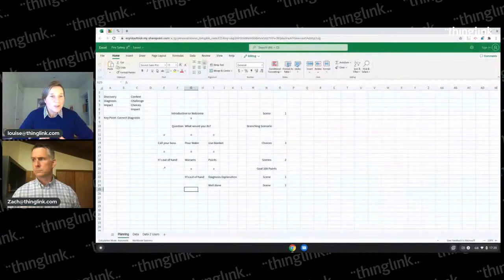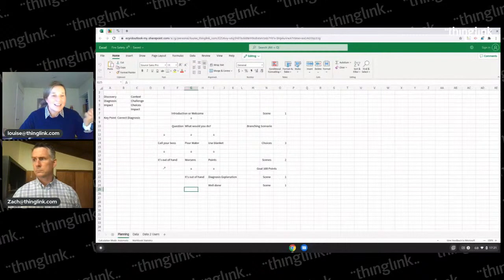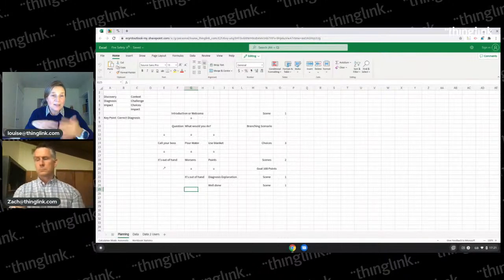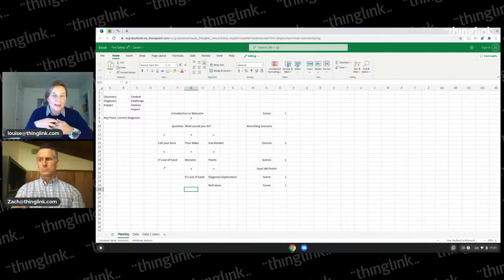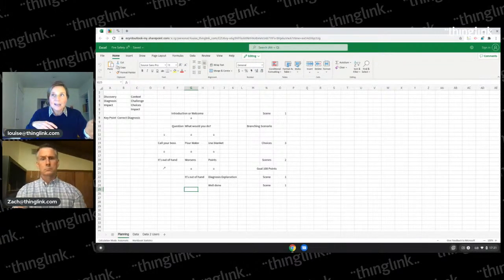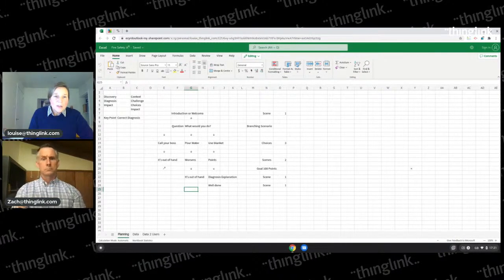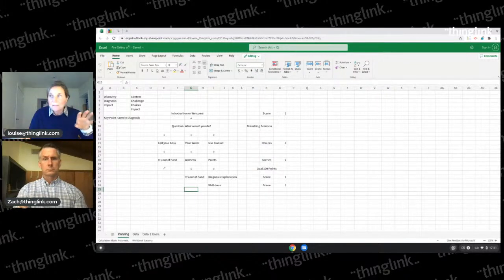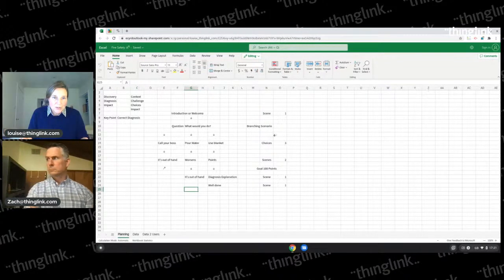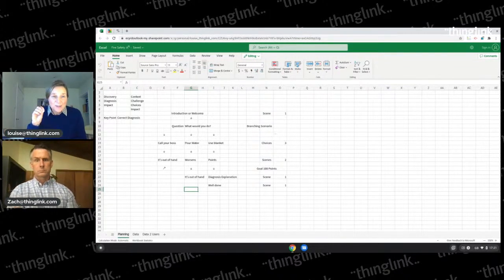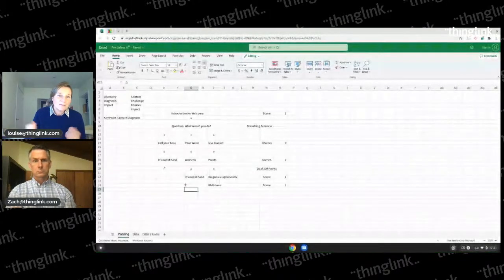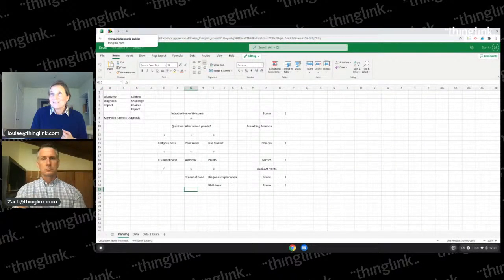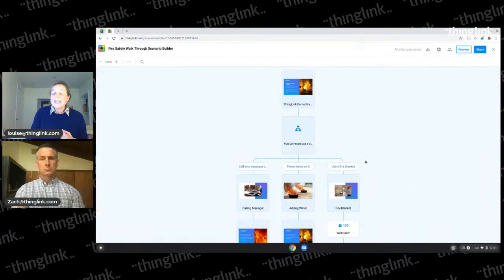Branching is kind of limitless - it's like how long is a piece of string. Once you've laid out your ThingLink in your mind, you might want to use a collaborative sheet. It helps to collaborate with colleagues on how you want to structure something. It's important to think about the context, the challenge, the choices you want your learners to make, and the impact you want them to see - because this is a way of seeing the impact of your choices in a safe environment. Or: discovery, diagnosis, impact. A spreadsheet or Google Sheet helps me set it all out.